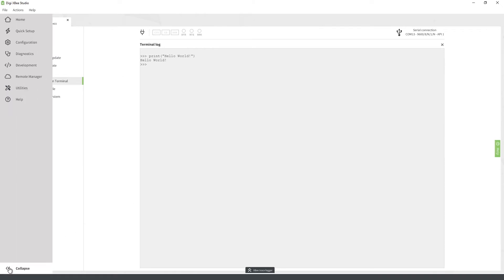If you look at the side of the application, you will find the wizard's navigation bar. Almost all the features and functionality of the tool can be accessed through these wizards, organized in different categories.